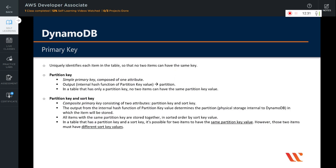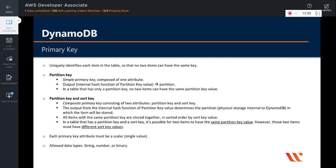In a table that has a partition key and a sort key, it is possible for two items to have the same partition key value. However, those two items must have different sort key values. Each primary key attribute must be a scalar — meaning a single value. The only data types allowed for primary key attributes are string, number, or binary. There are no such restrictions for other non-key attributes.